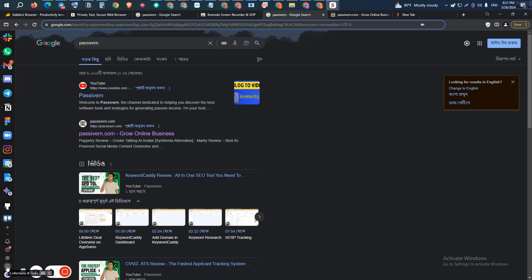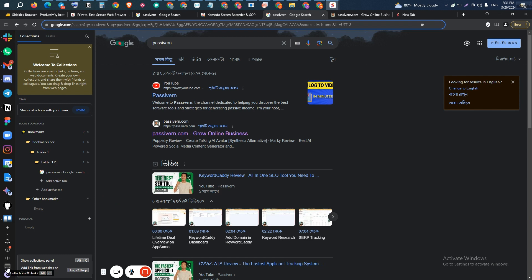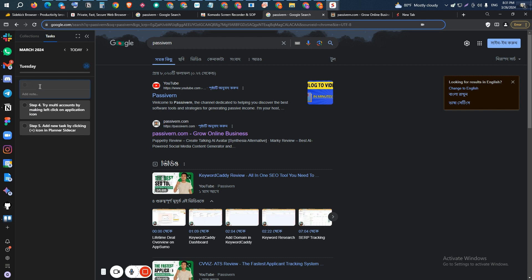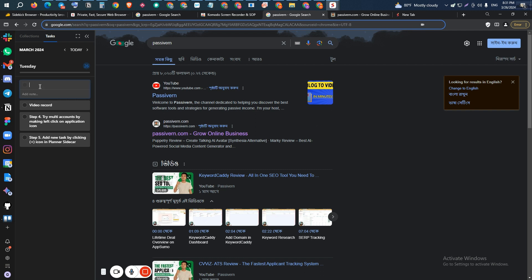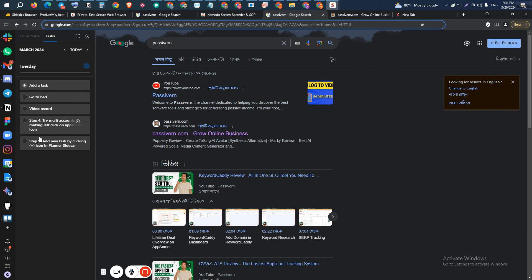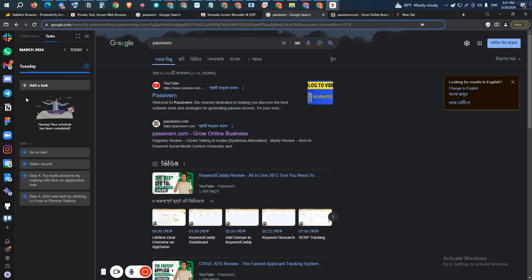You can see all your collections here using the shortcut Alt+C. There is also a task management feature. You can add tasks — for example, 'video record' and 'go to bed.' You can see all your tasks on the sidebar of your browser, and whenever a task is done, just check it off. This task management feature can be very helpful to increase your productivity.